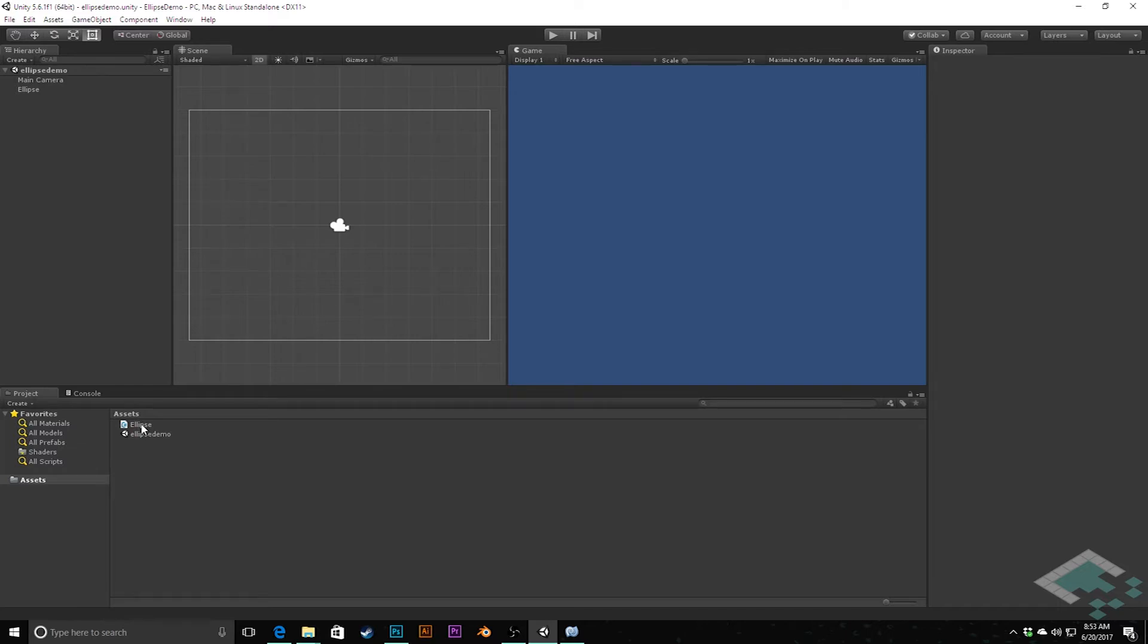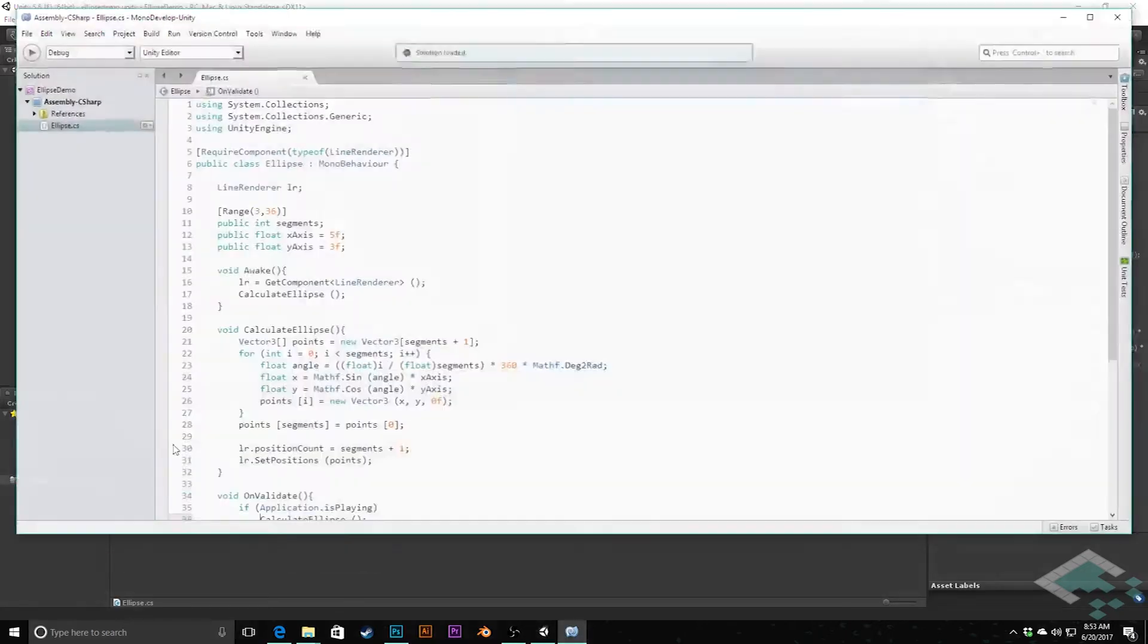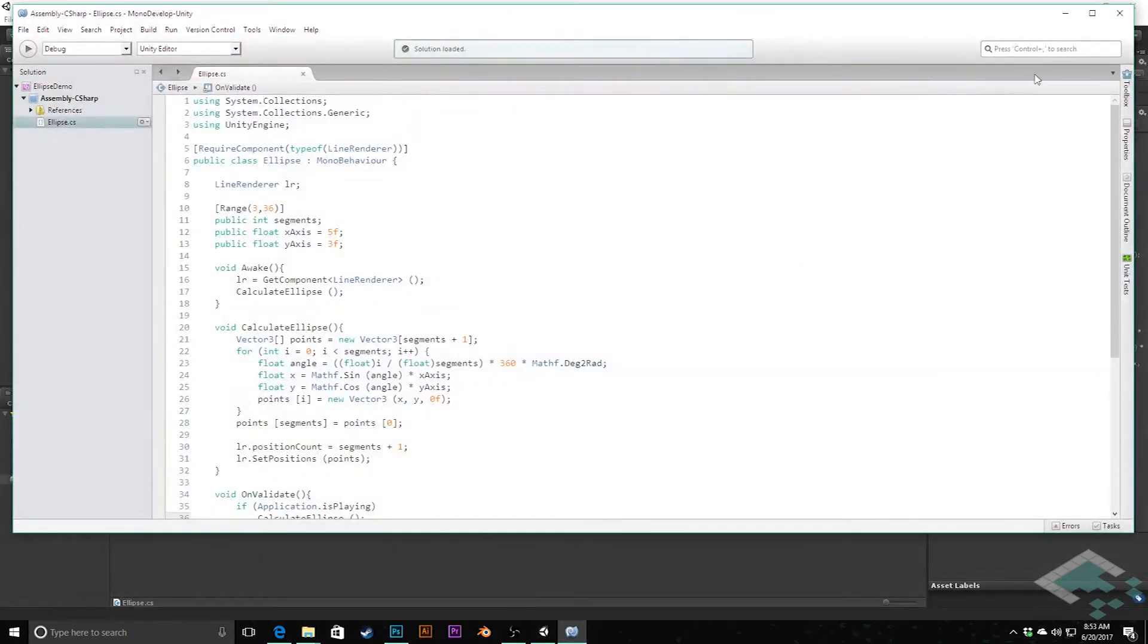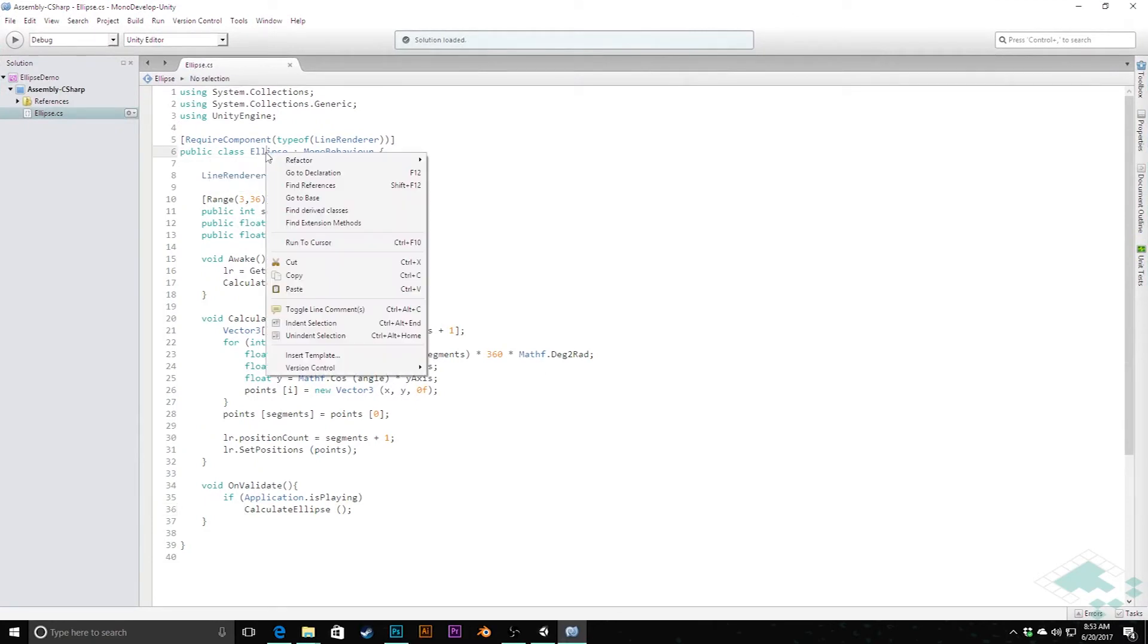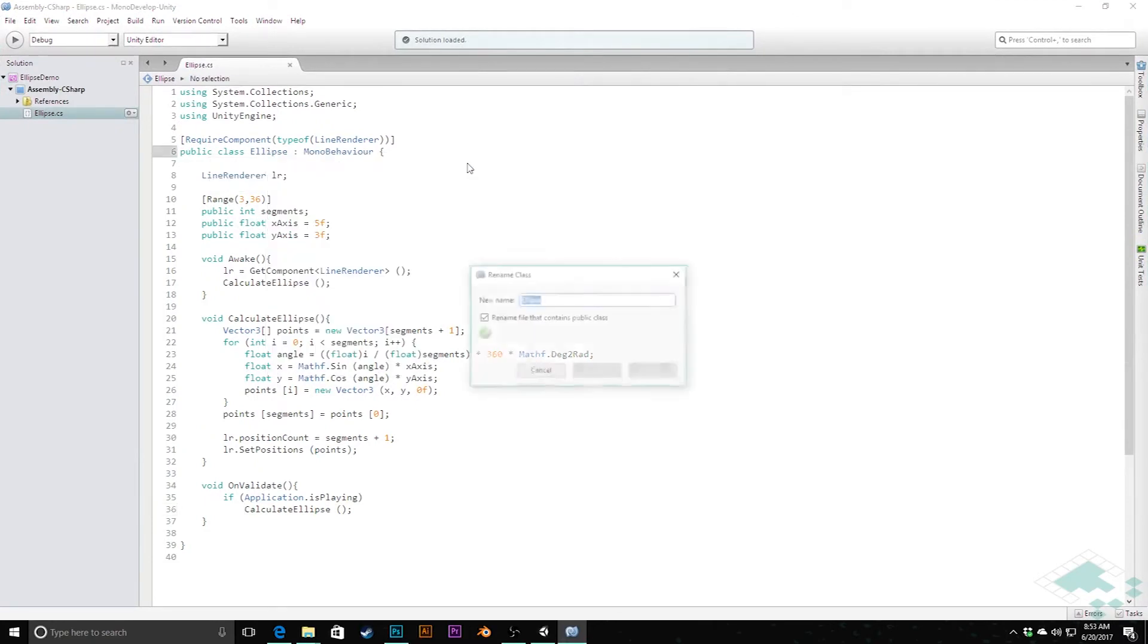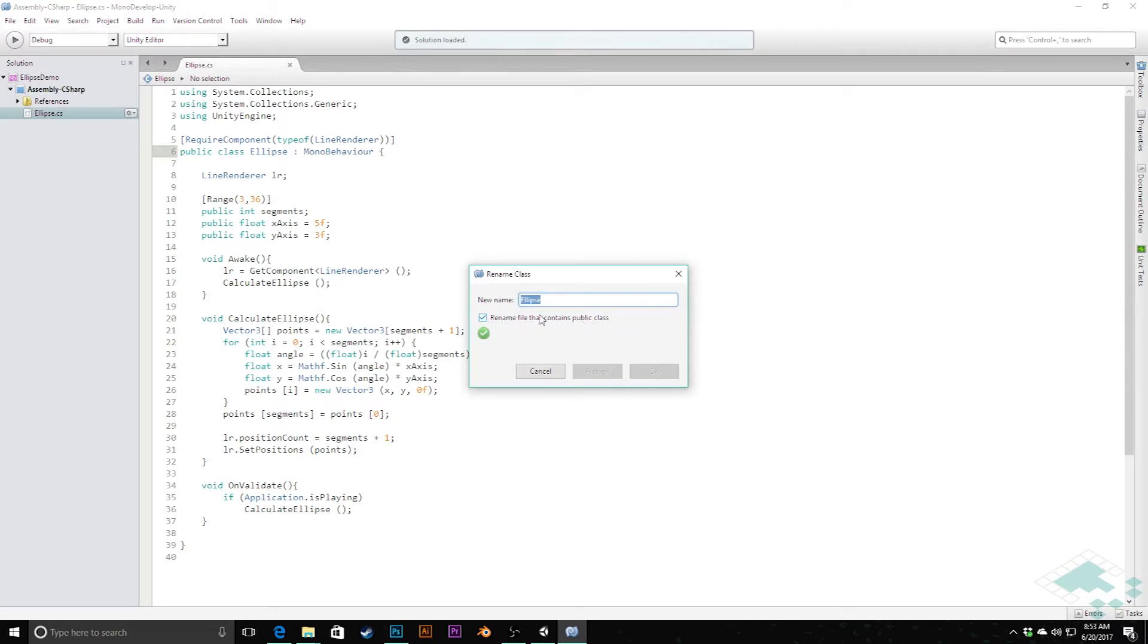We're going to open this up in MonoDevelop and I'm going to right-click and say refactor and rename this class. You'll see it also renames the file for us. I'm going to call this ellipse renderer and say okay.